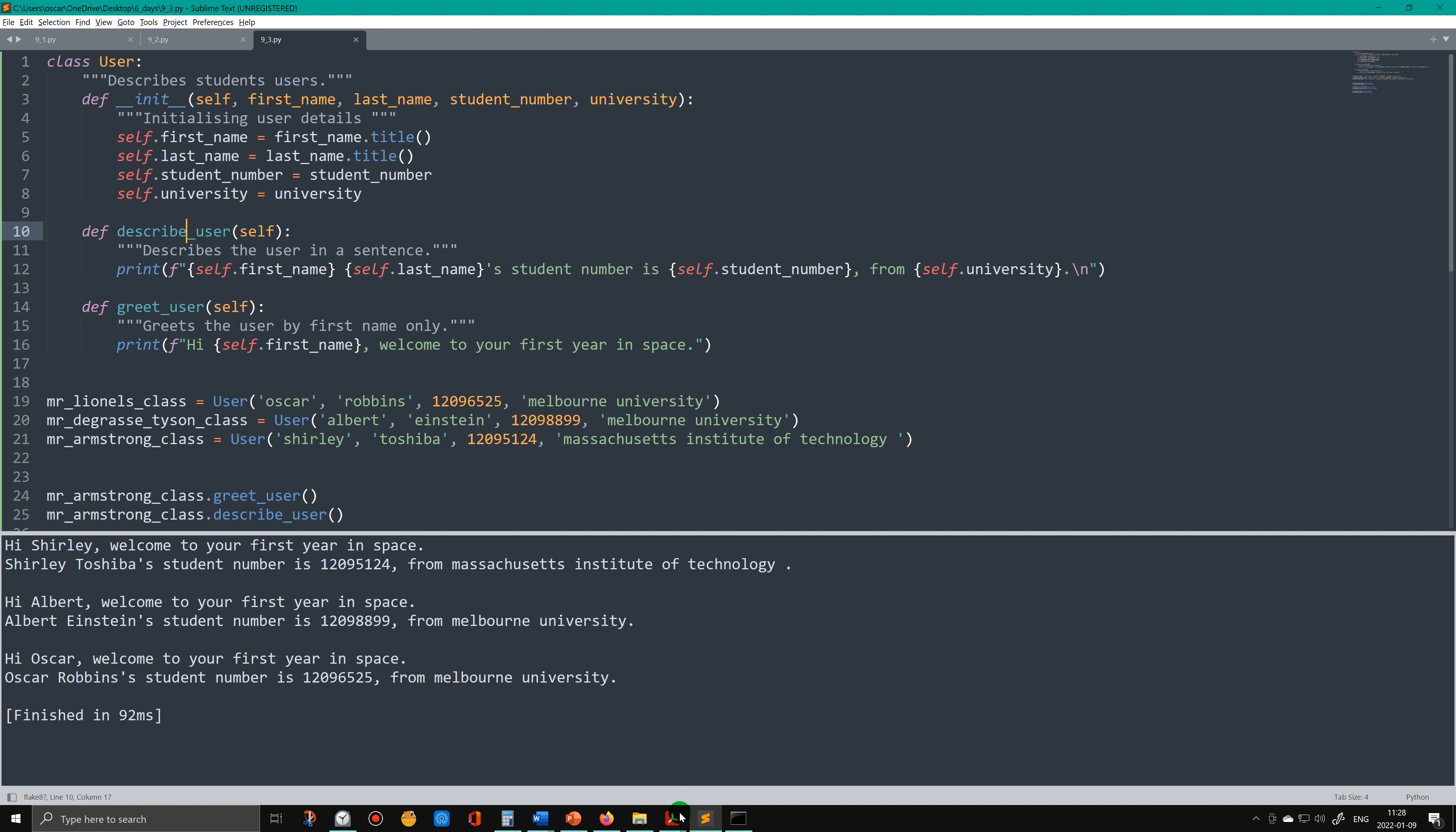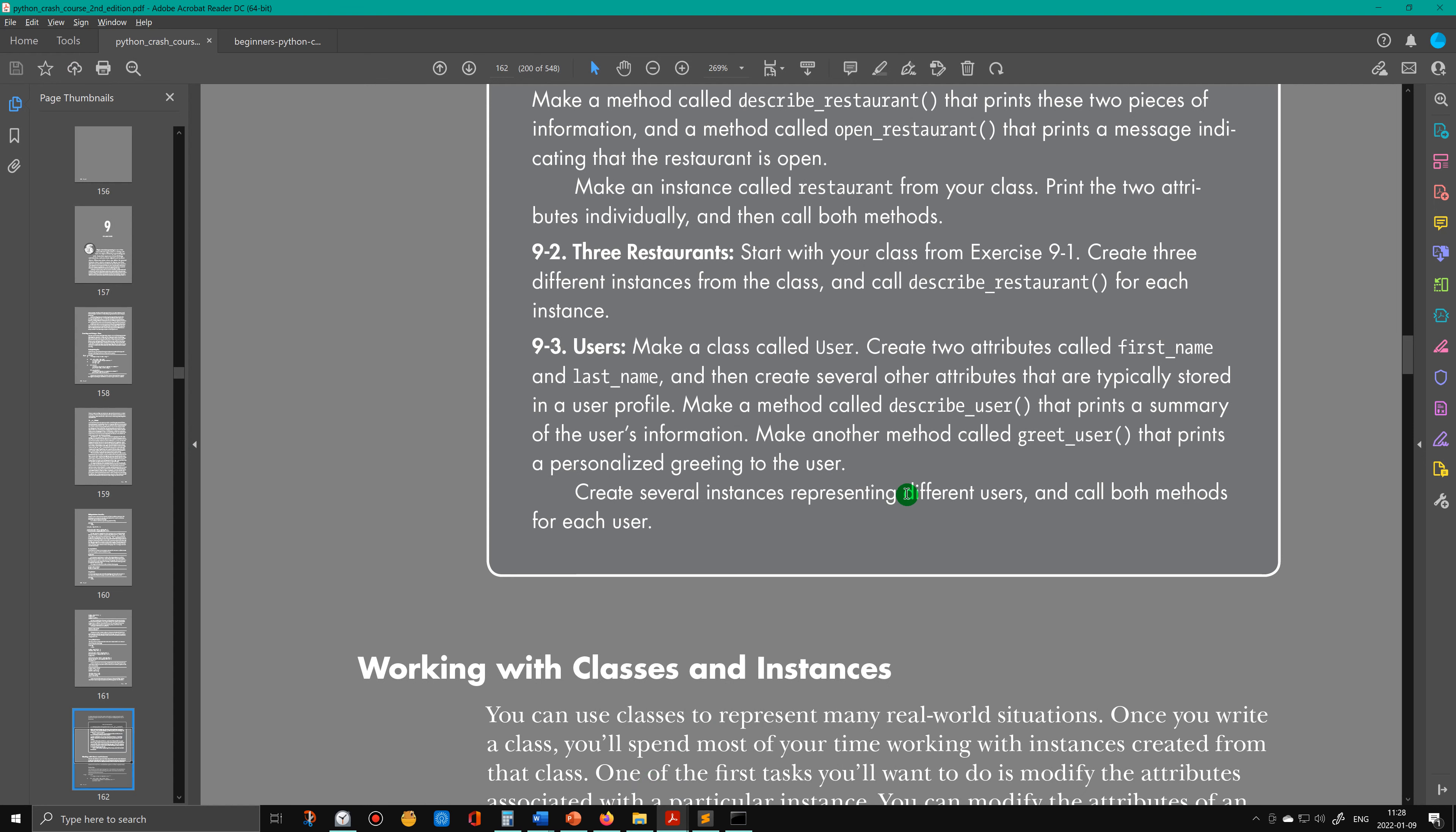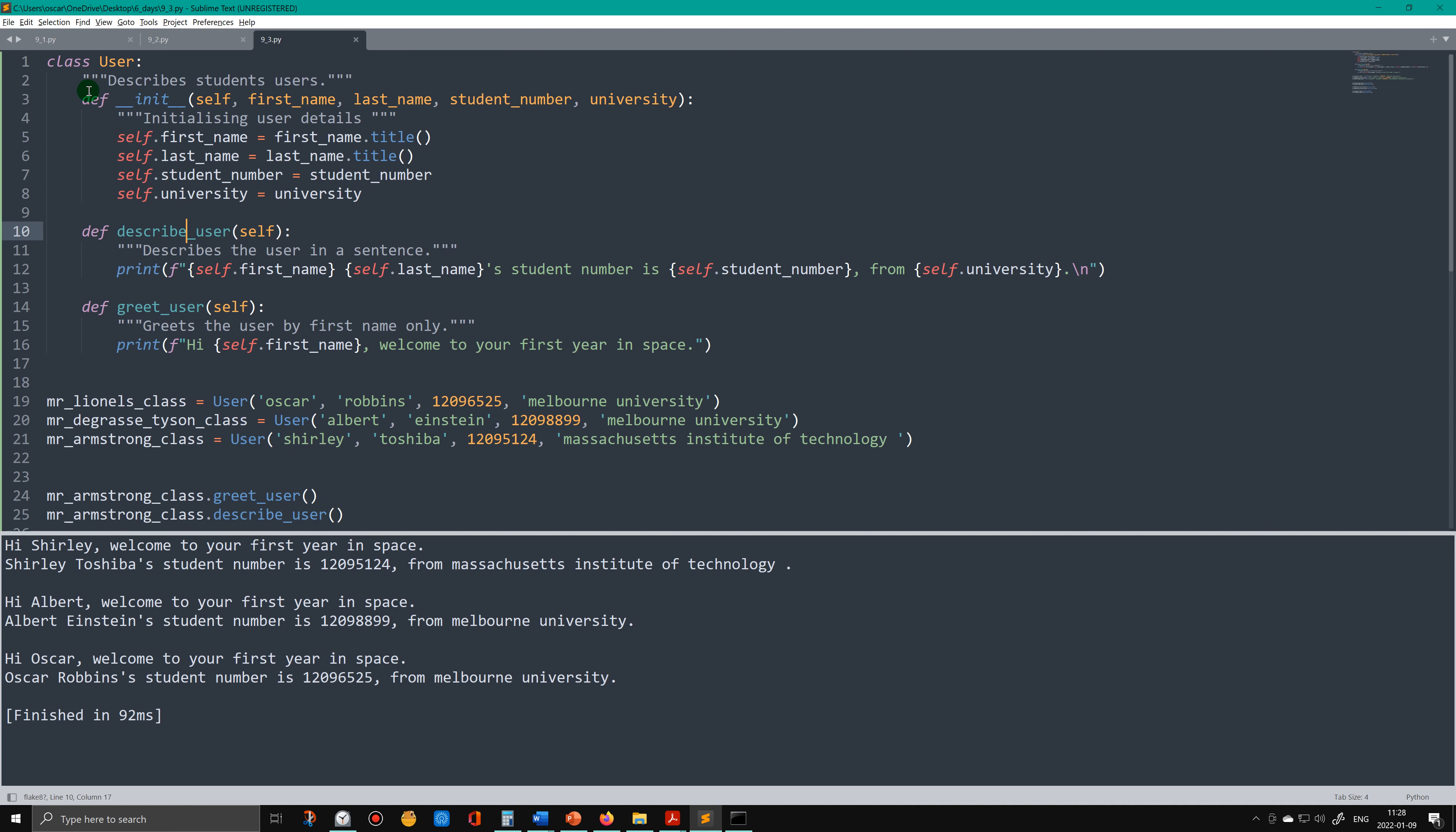And these instances they refer to the User class which I've created here. And then I've just entered first name, last name, student number, and what university Oscar attends. And I've created another instance here doing the same thing, and another instance here doing the same thing.